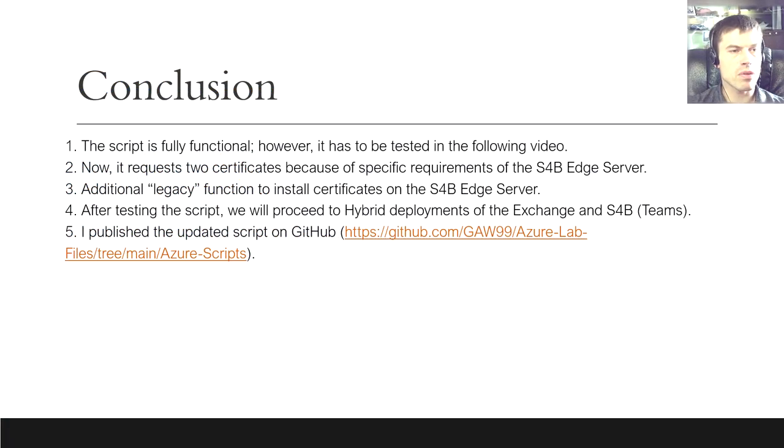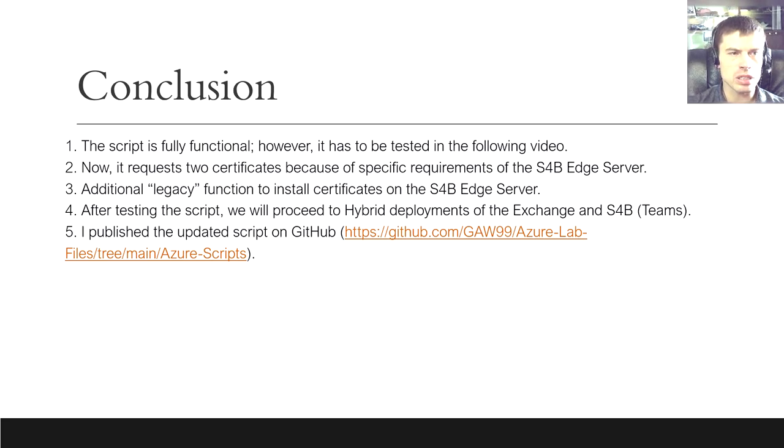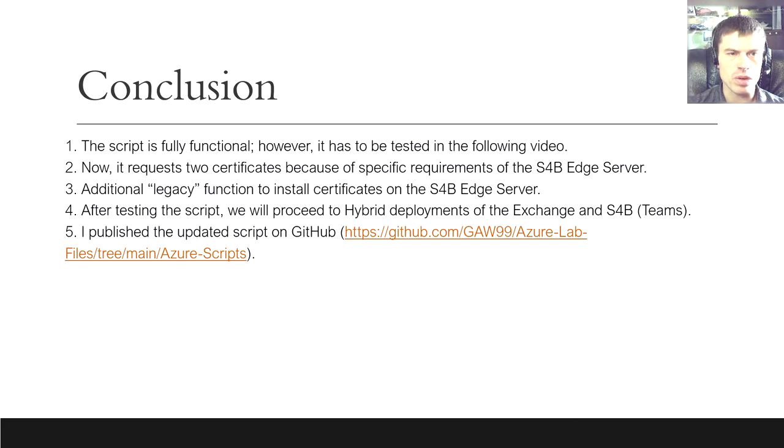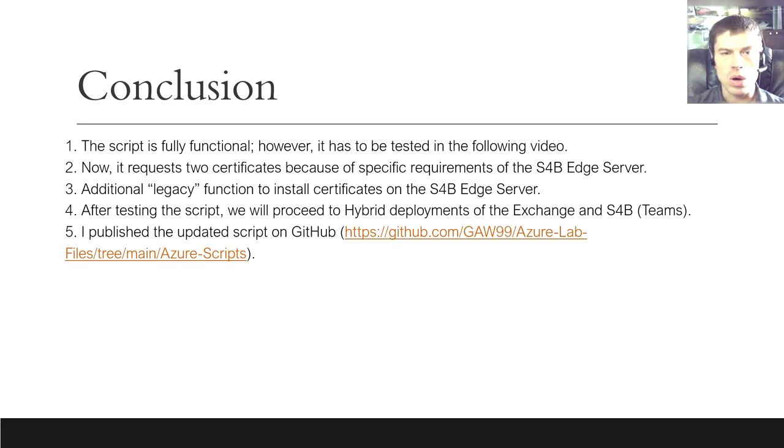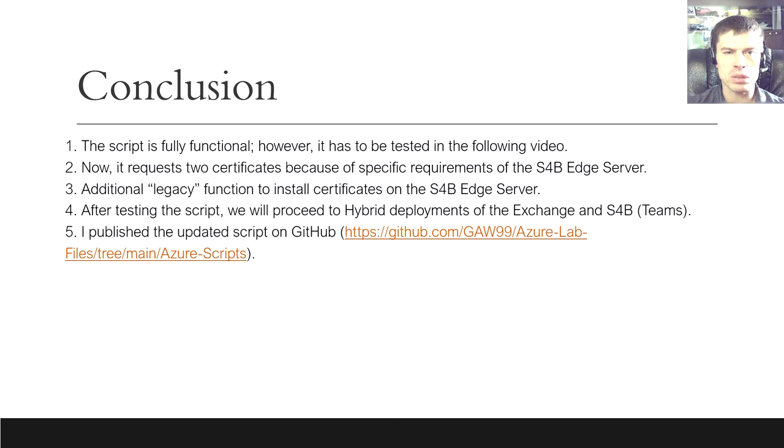By way of conclusion, in this video we checked the script, and it seems to work well. Unfortunately, there was an issue related to the need to request two certificates. Besides this, I had to develop an additional certificate installation function to convert the certificate from one cryptographic provider into another. Honestly, I'm quite annoyed that after 15 years of development, PowerShell still underperforms comparing to such tools as NetSSH or Certutil.